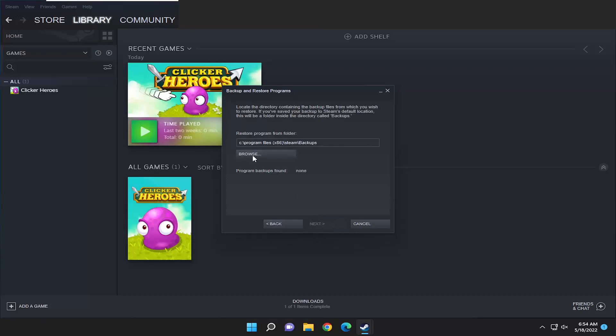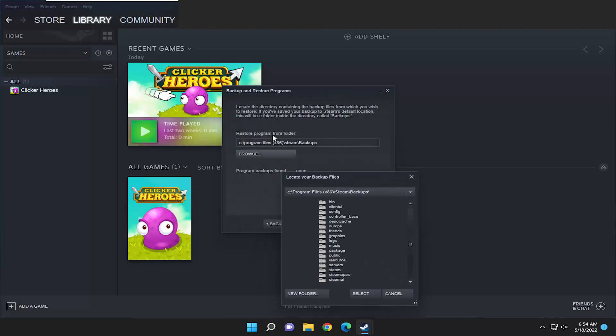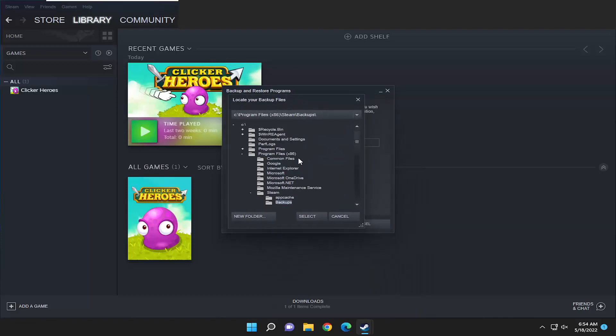Select the browse button like I showed before and navigate to the backup location if you set a custom one. You see they want you to go directly to the backups folder, that's probably the default file path, but since I selected my desktop here I'm going to select that.